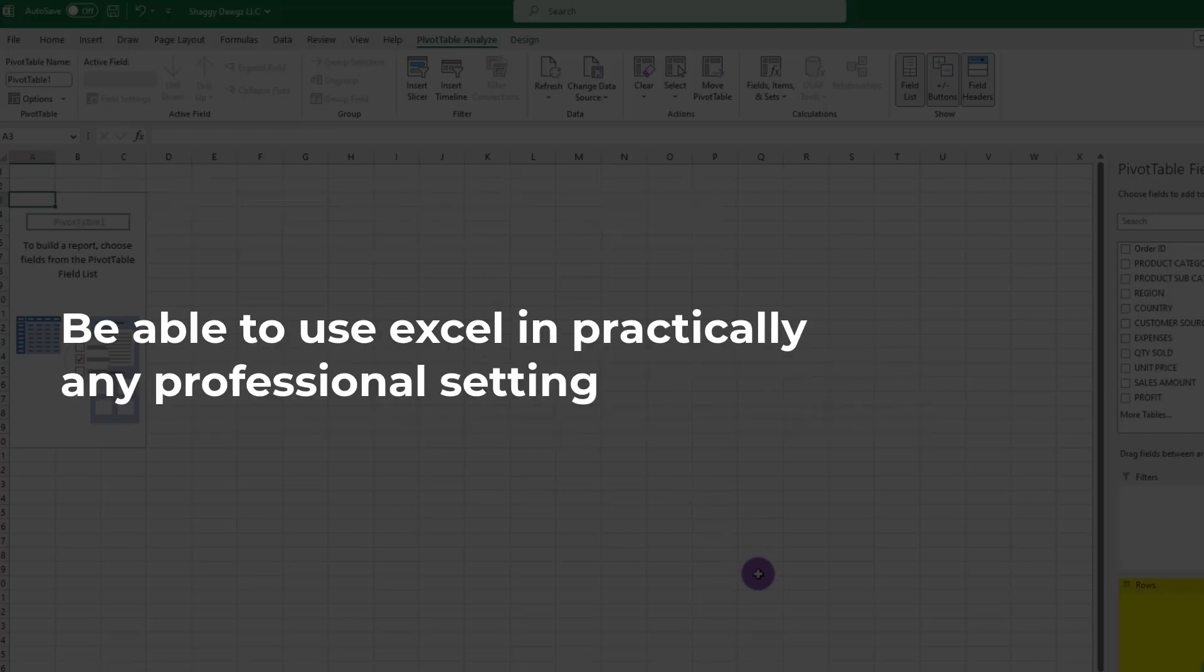At the conclusion of this course, you'll be able to use Excel in nearly any professional setting. That said, let's set the stage.